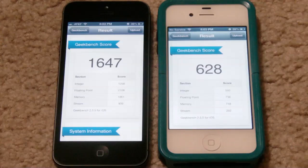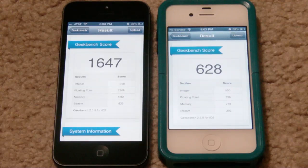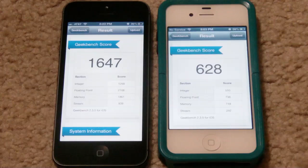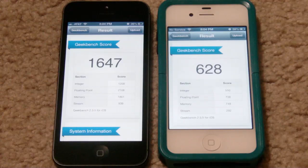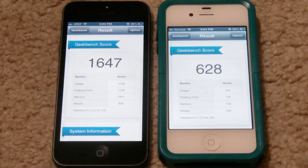The 4S just finished at 628 and the 5 scored at 1647, so that's a huge difference. Now comparing the S3 to this — a lot of people wonder, because the iPhone 5 has been said to have only a dual-core processor while the S3 has a quad-core, and people are wondering how the iPhone 5 can be so fast.